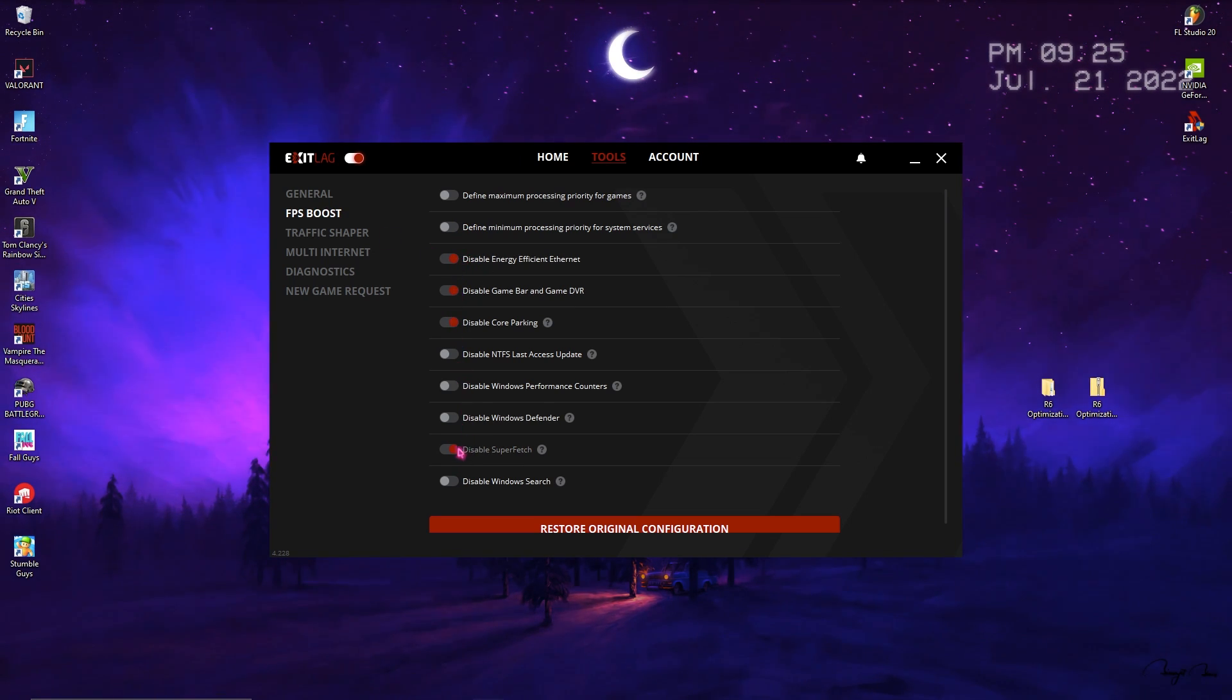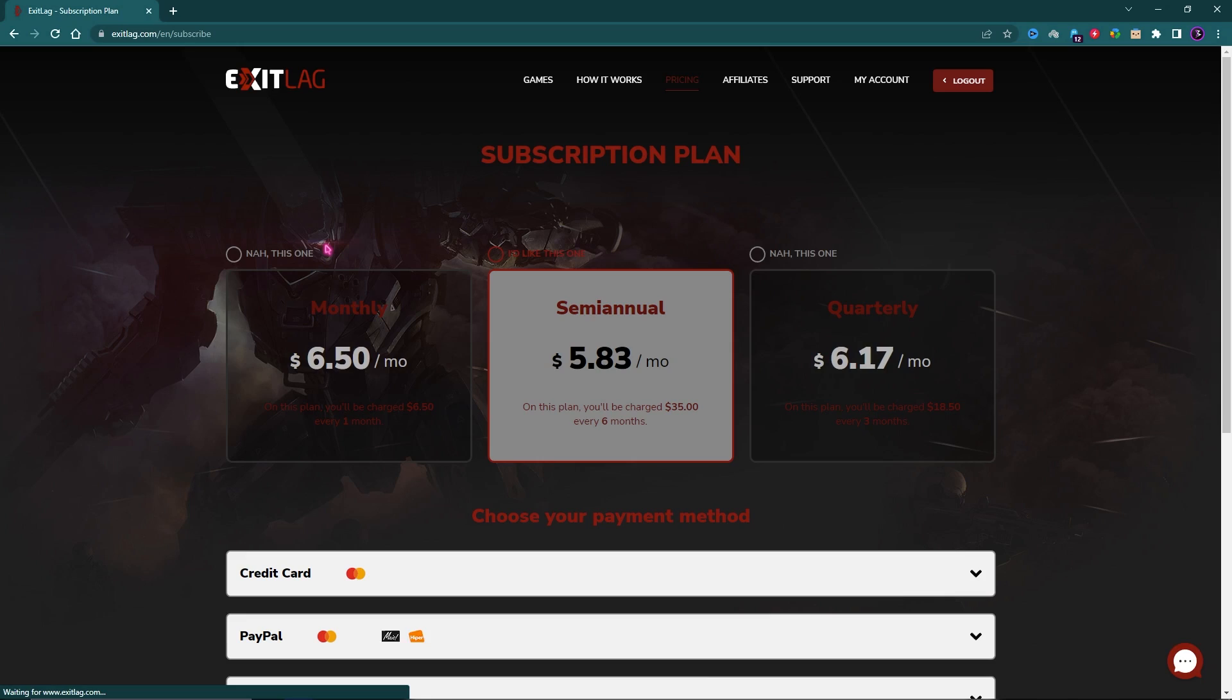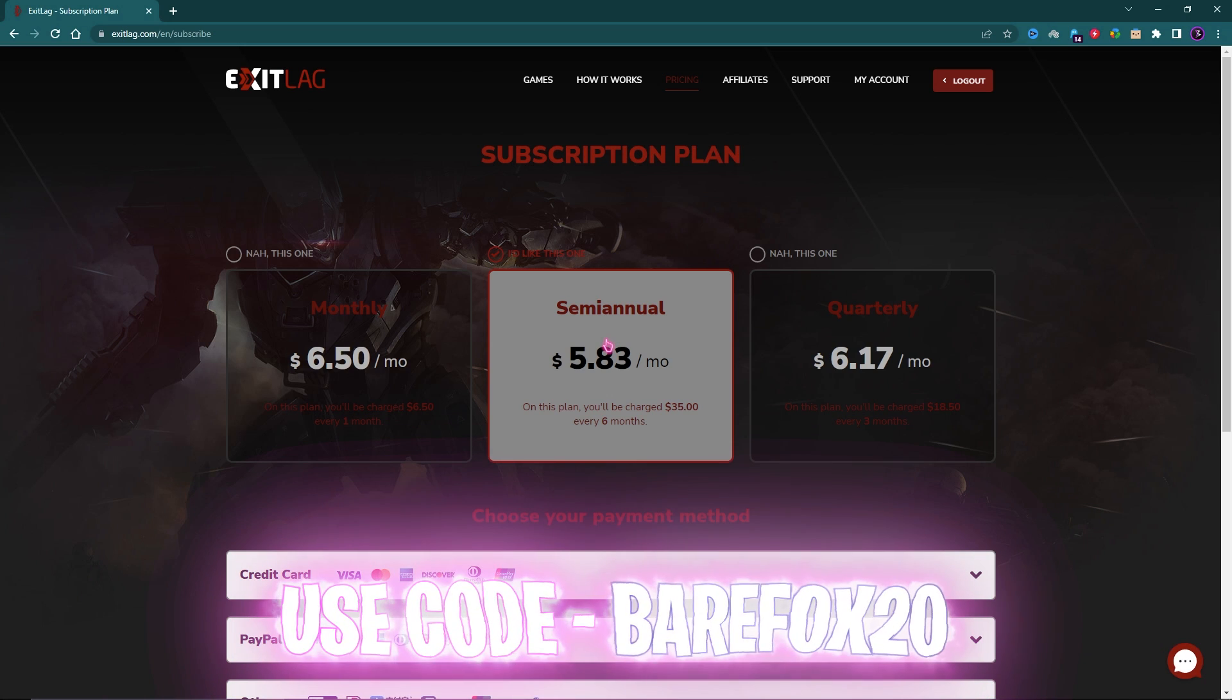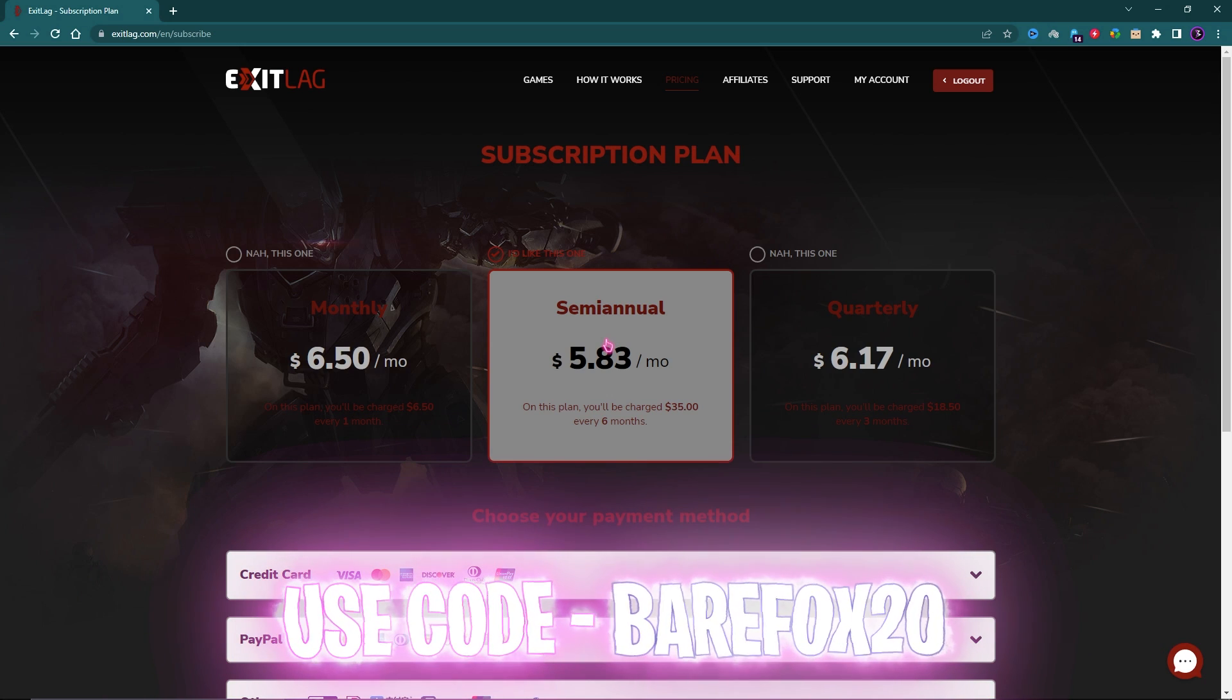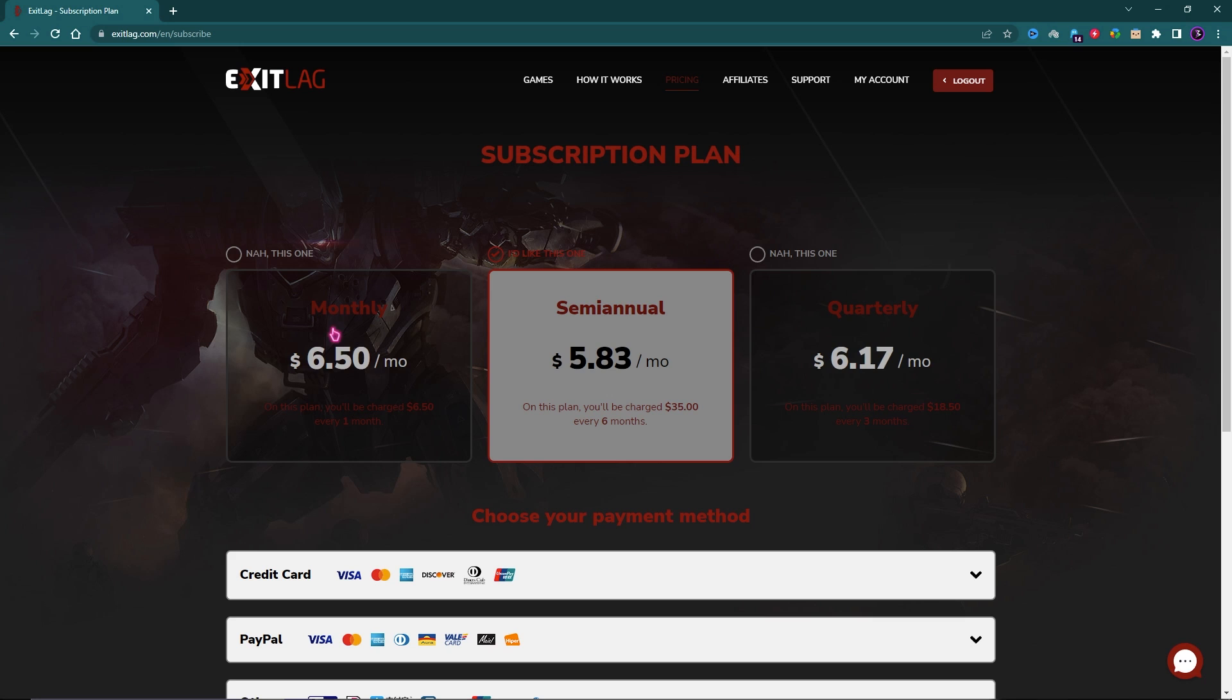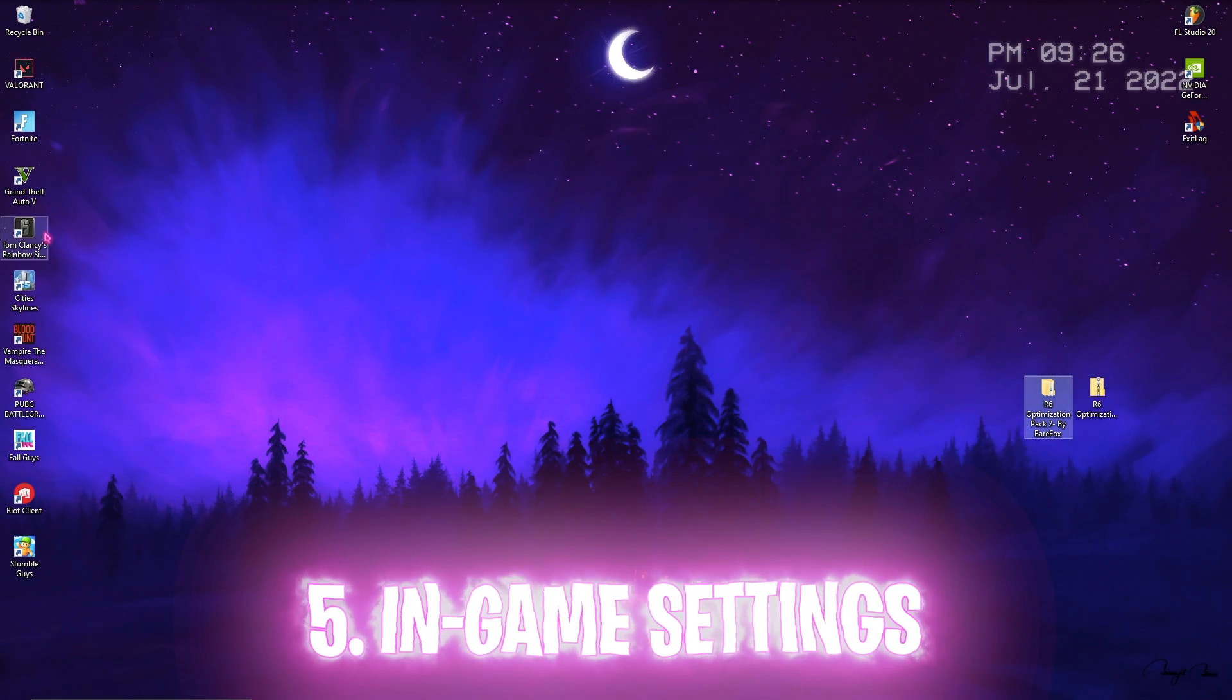Exit Lag is not free to use. You have to get a subscription plan to use it for long term, but trust me guys the quality of gaming experience you'll get using Exit Lag is worth the price. You can get the monthly, semi-annual, or quarterly subscription. But here's the catch: you guys can use code BearFox20 to get instant 20% off on any of these subscriptions for the first time, so make sure to choose wisely.